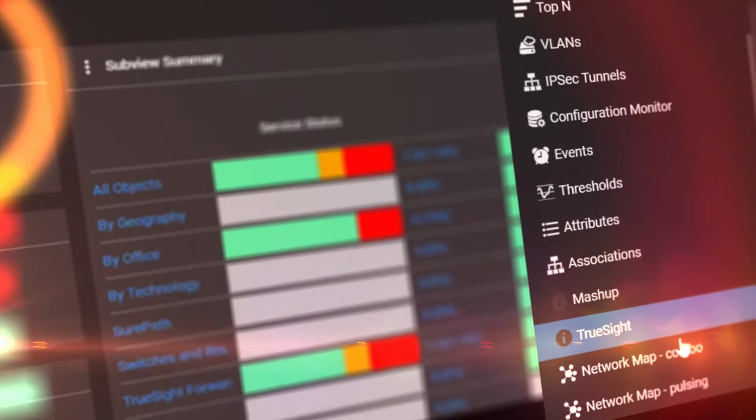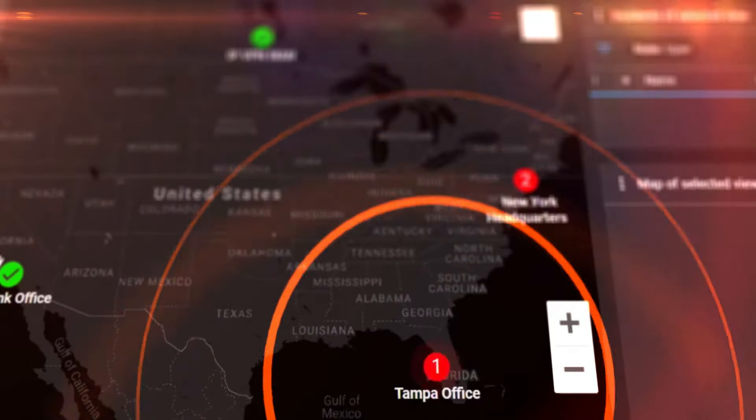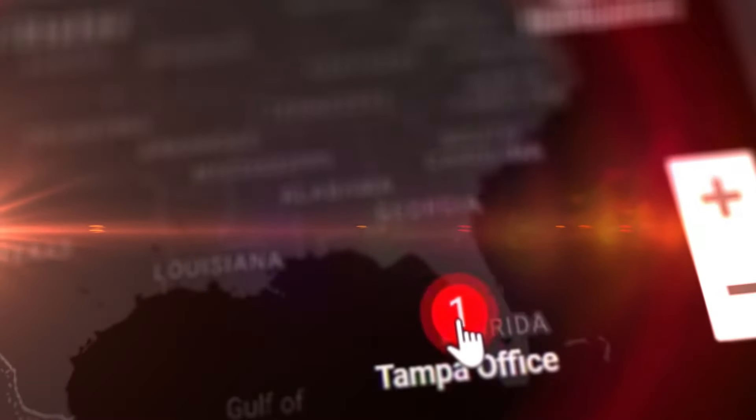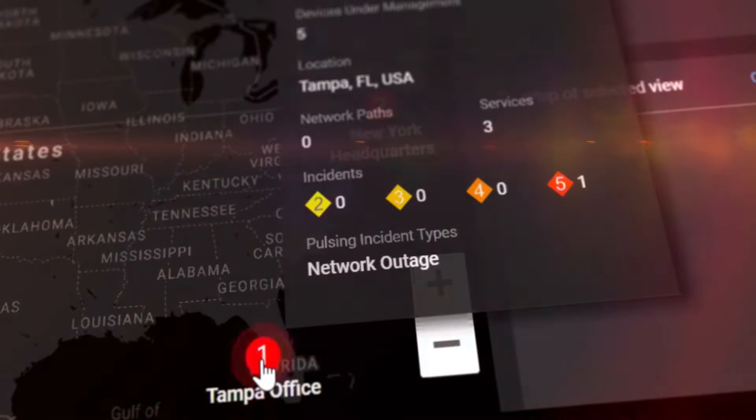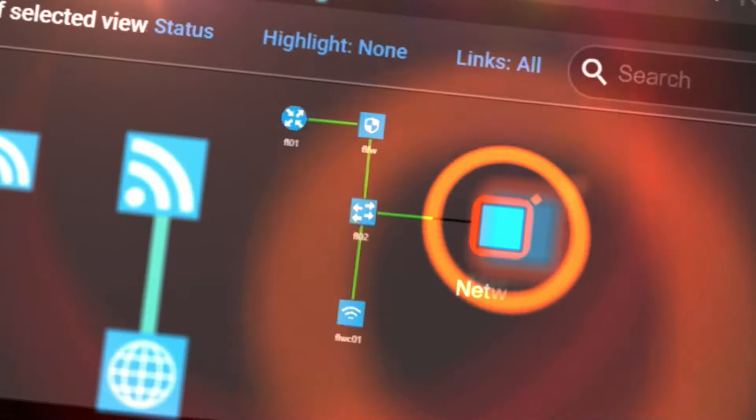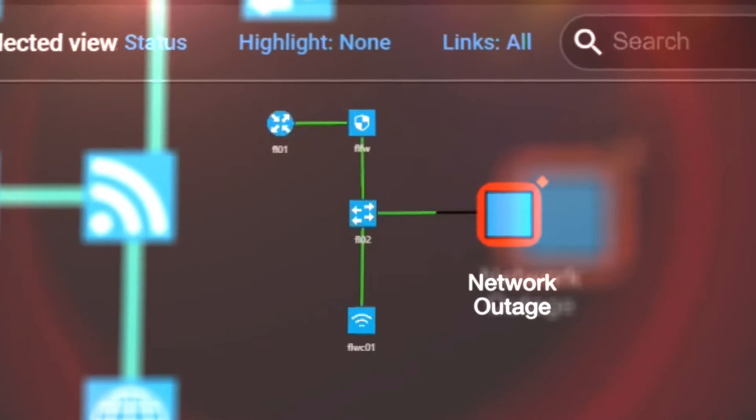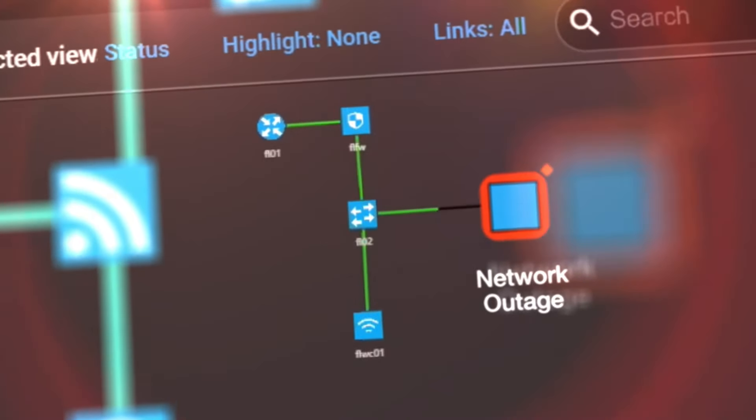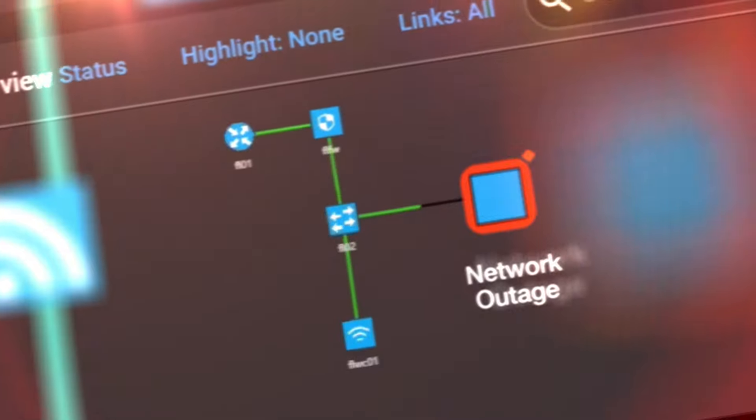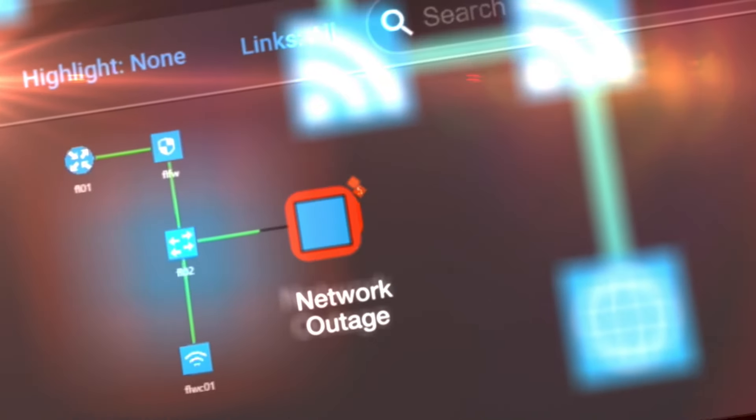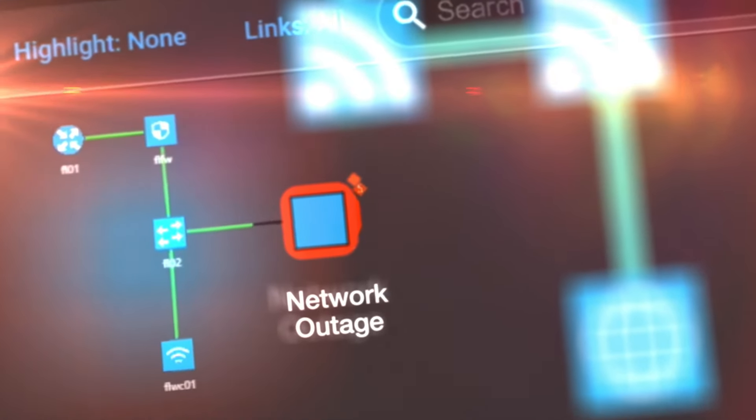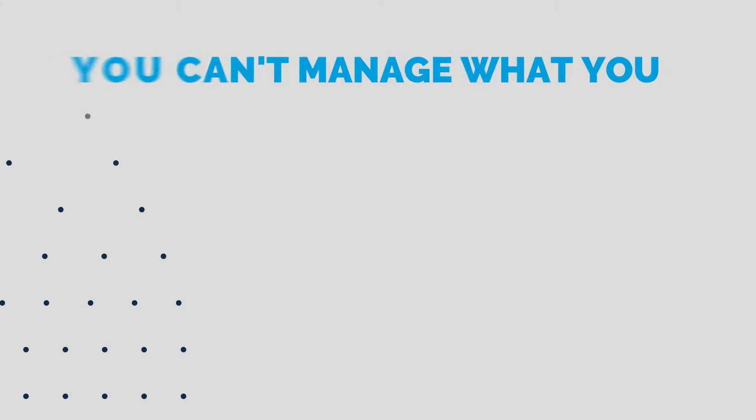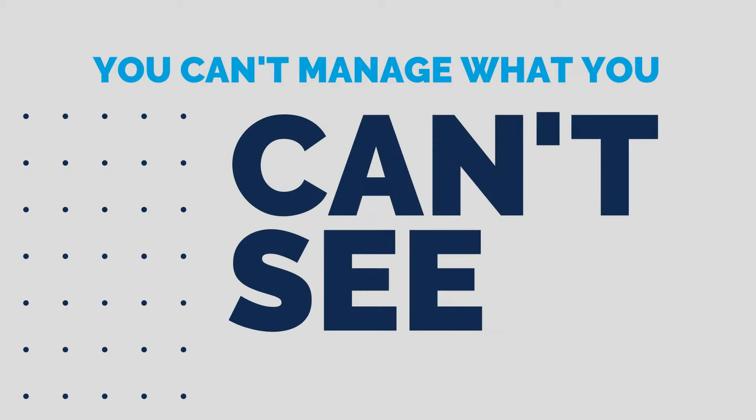With ENA's real-time discovery, you can automatically discover, add, and configure network devices across multiple vendors to support changing infrastructures and the applications that run on them. It's essential to have an up-to-date device inventory of all network assets because you can't manage what you can't see.